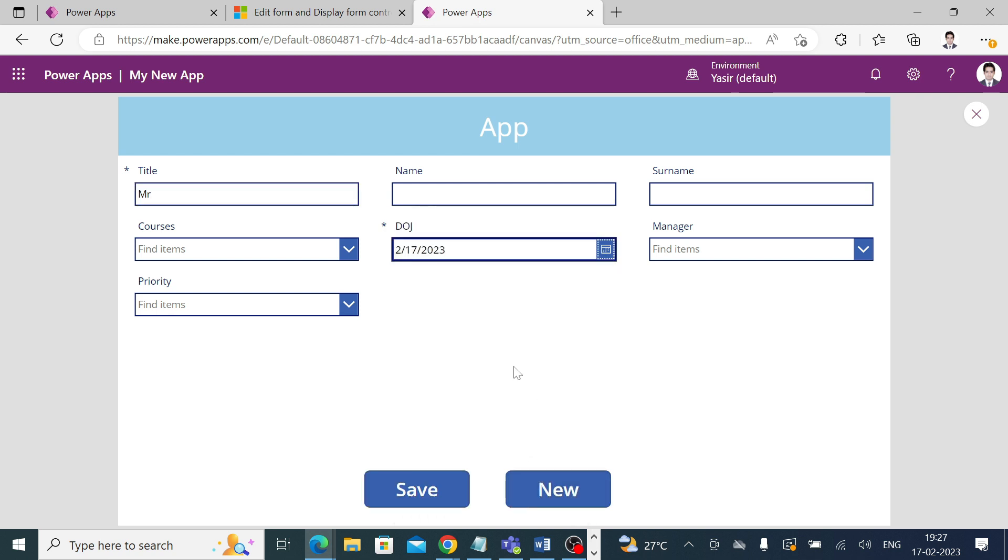The moment I fill the entries in the date of joining, the button will be enabled again. Hope you liked the video. Thank you so much for your time.